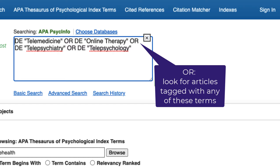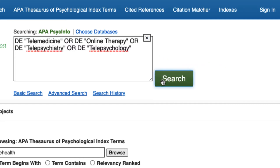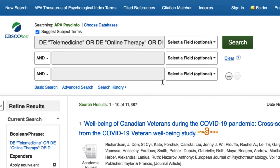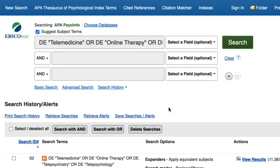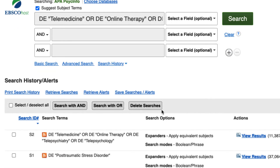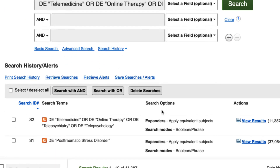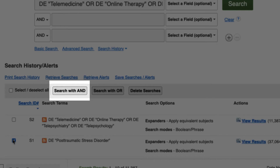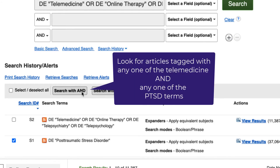It will create a broader search than just searching for articles tagged with telemedicine. Let's select the search button and go back to our advanced search page. To combine our two index terms, select the search history link just underneath the search boxes. We already have the telemedicine concept in our first search box. To add our second term, select the box next to Post Traumatic Stress Disorder and then select the Search with AND button. Doing this tells APA PsycInfo to look for articles that are tagged with any one of the index terms related to telemedicine and the Post Traumatic Stress Disorder index term.